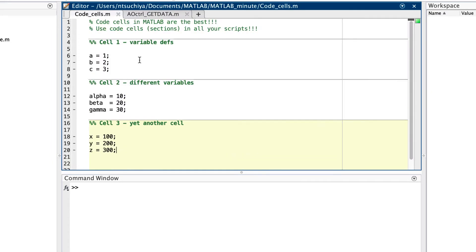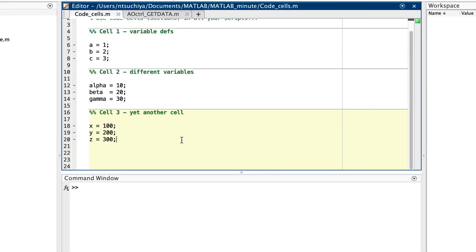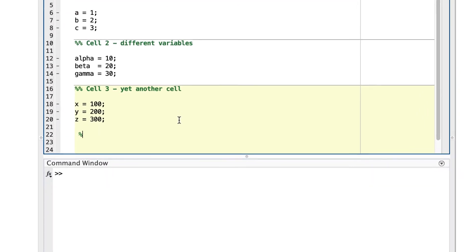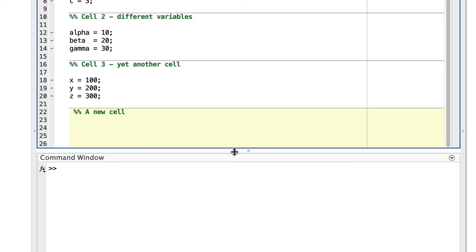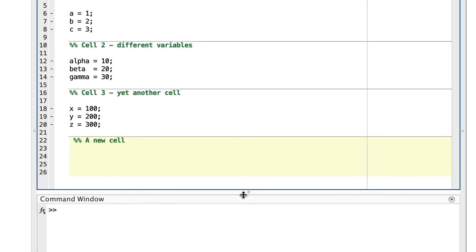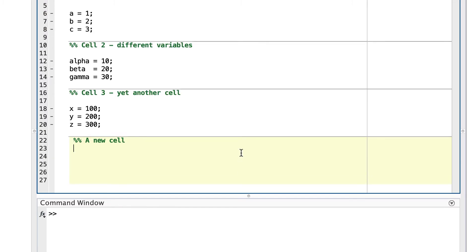Defining a code cell is easy. Just use the double percent sign to specify where to begin a code cell. Any typed text on that same line of code will serve as a title for that cell. Any code below that cell definition will be a part of that cell until another cell is defined.